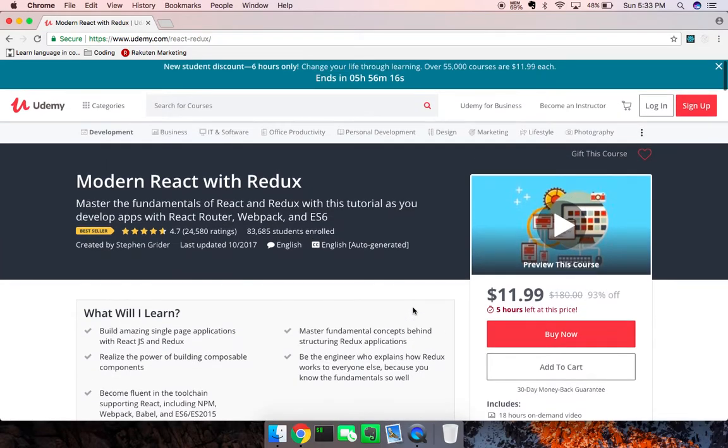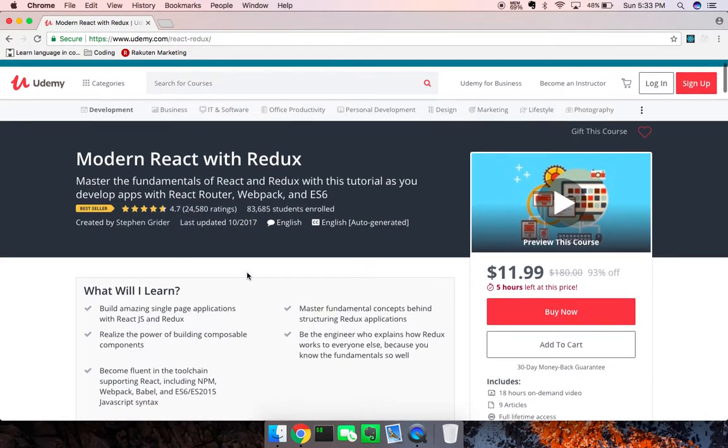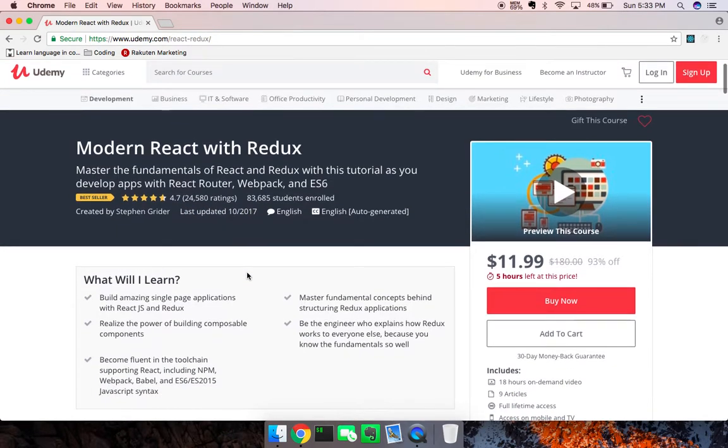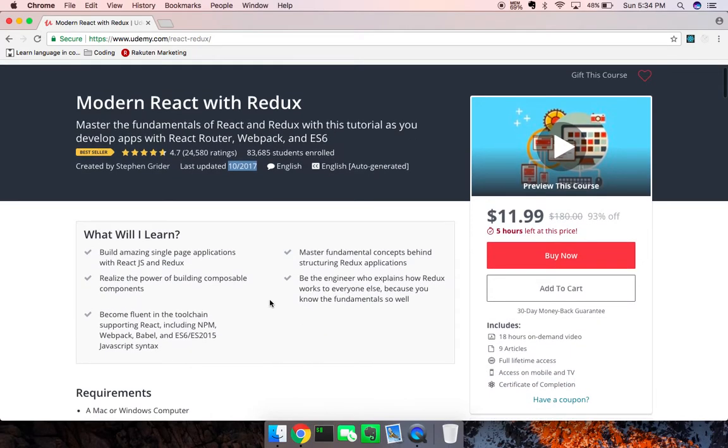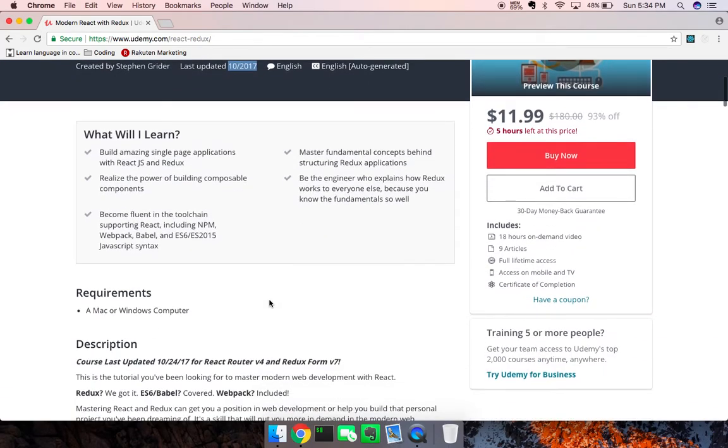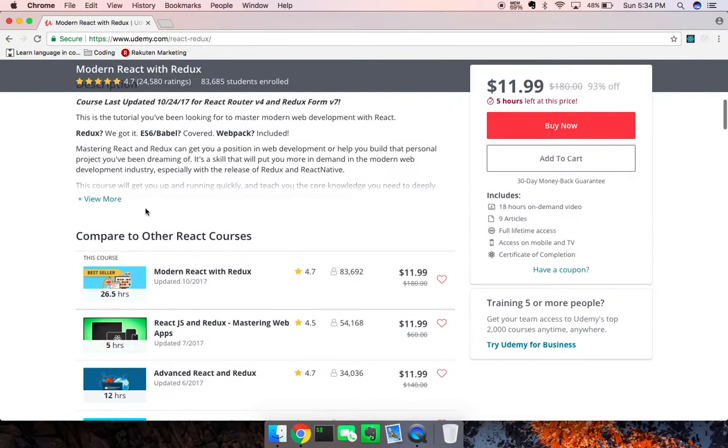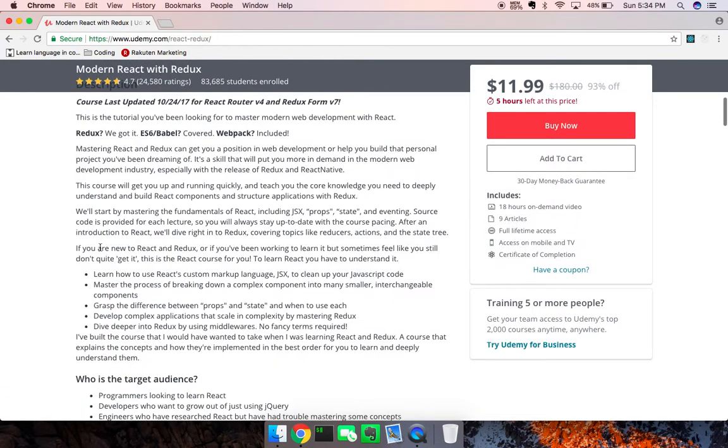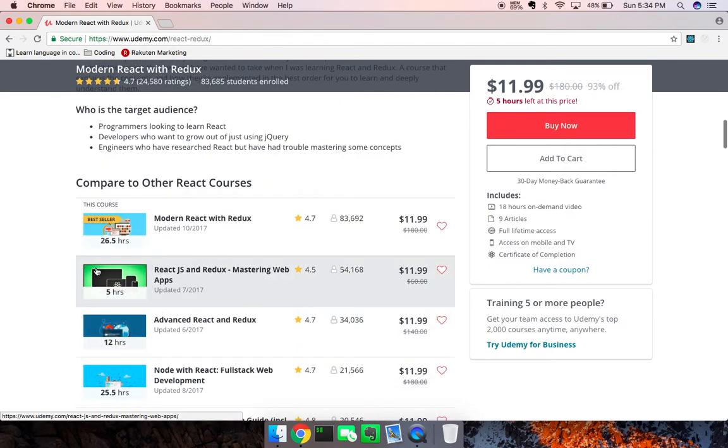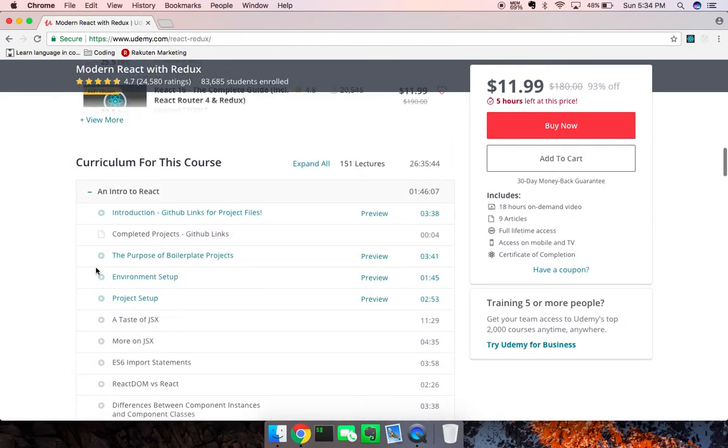A few things I like about it: last updated October 2017. For React and Redux and the ecosystem, that's actually pretty good in terms of how recent that is for this comprehensive of a course. This is 26 hours of content. Let's look at some of the things - you get to go into React, look at JSX.